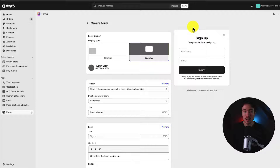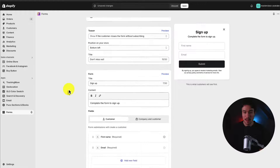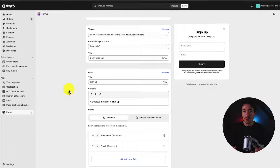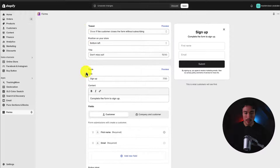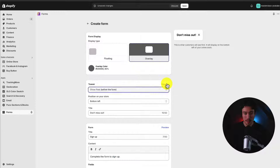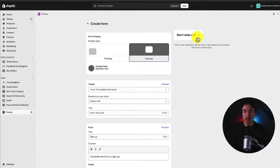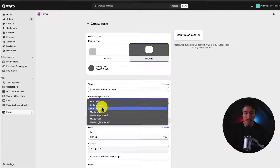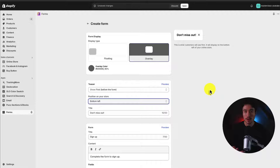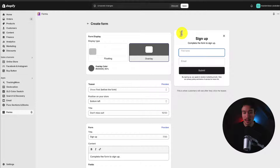I want it to just pop up and say 'sign up to our newsletter today.' Next up, we can set the teaser. If I preview this, we can see it's going to be a tab in the bottom left, bottom right, or bottom center of our store, suggesting the customer clicks on it. And if they click on it, they're going to get the form.